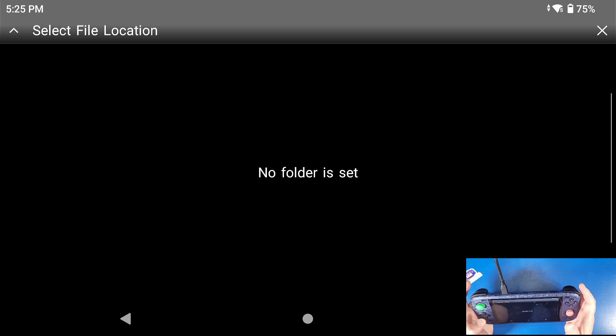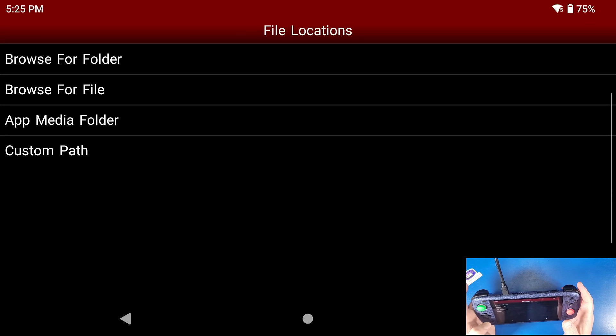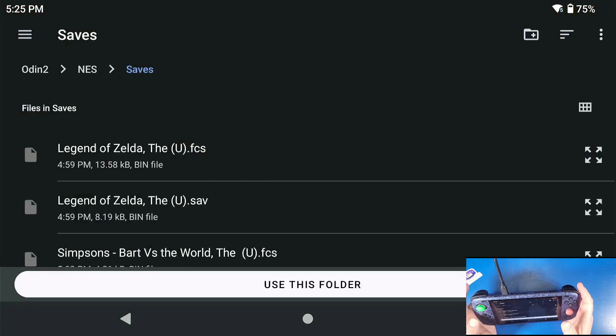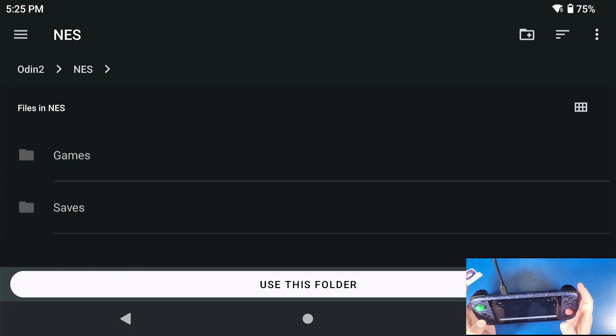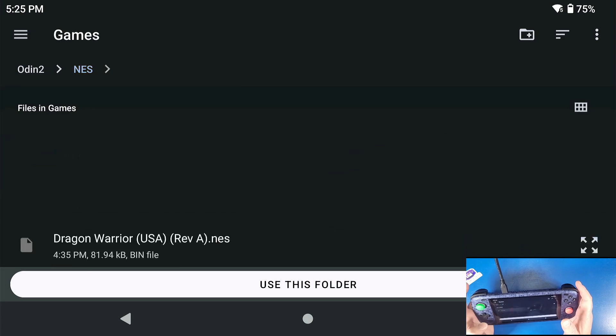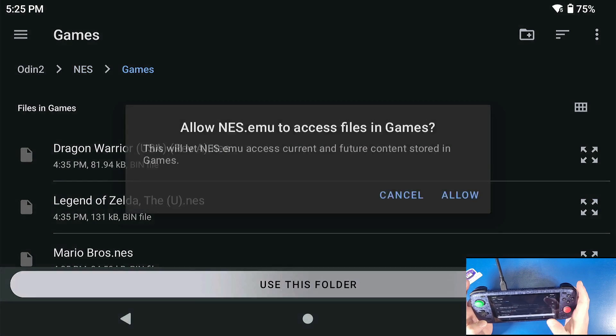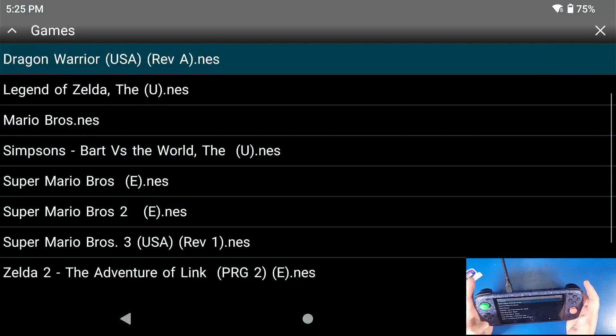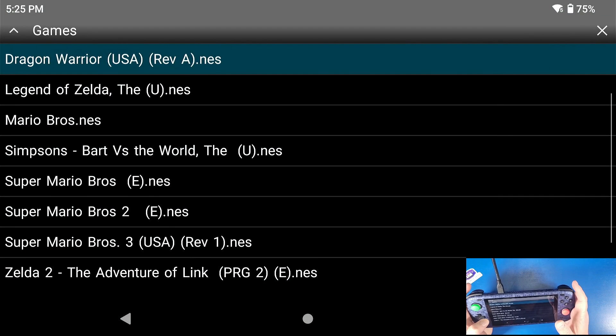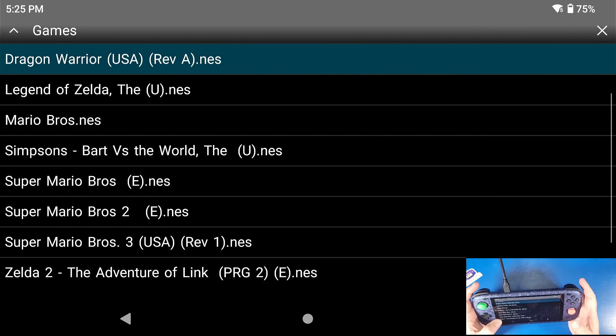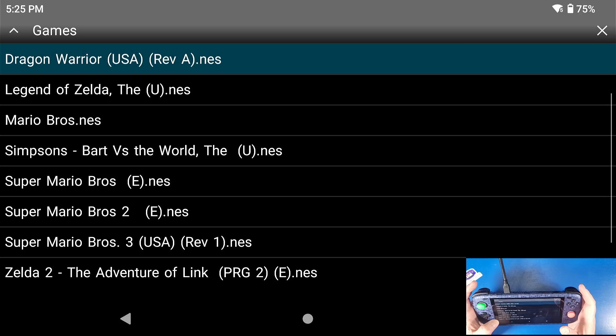Now we're going to go to open content. We're going to select file location, select browse for folder, go to NES and go to games. Click use this folder, click allow. Now the moment you jump into a game...